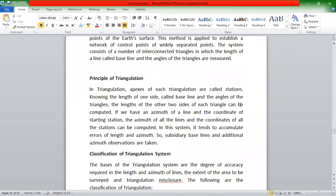When the triangular network is formed, the principle is that we have given this triangular network — not a single triangle, but a network. We have to get the principle of triangulation.